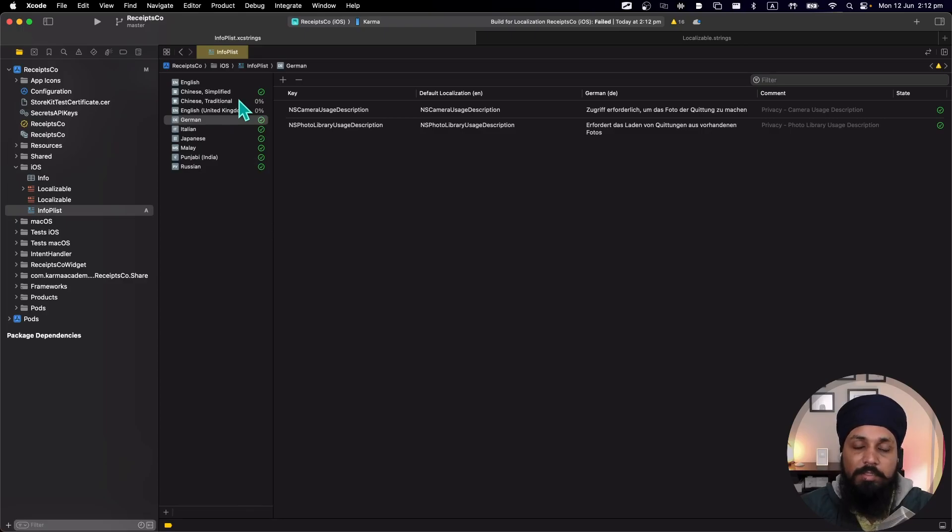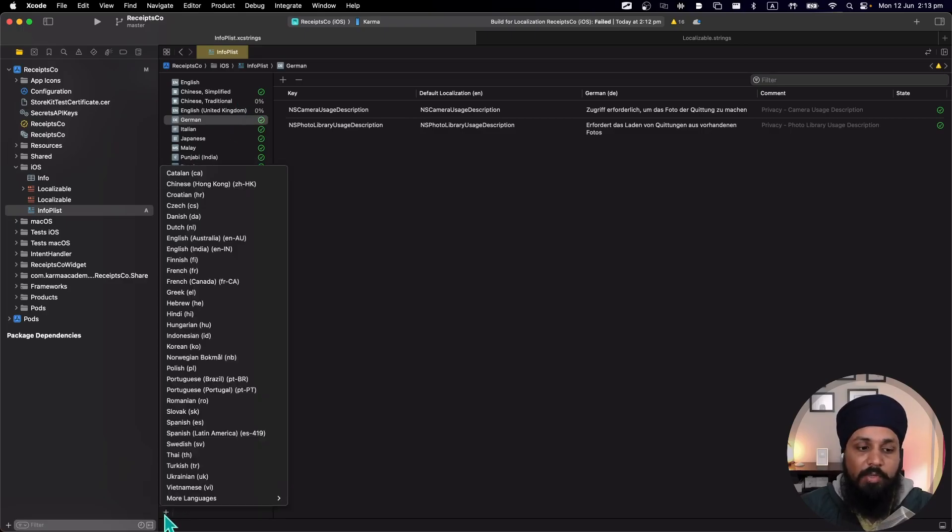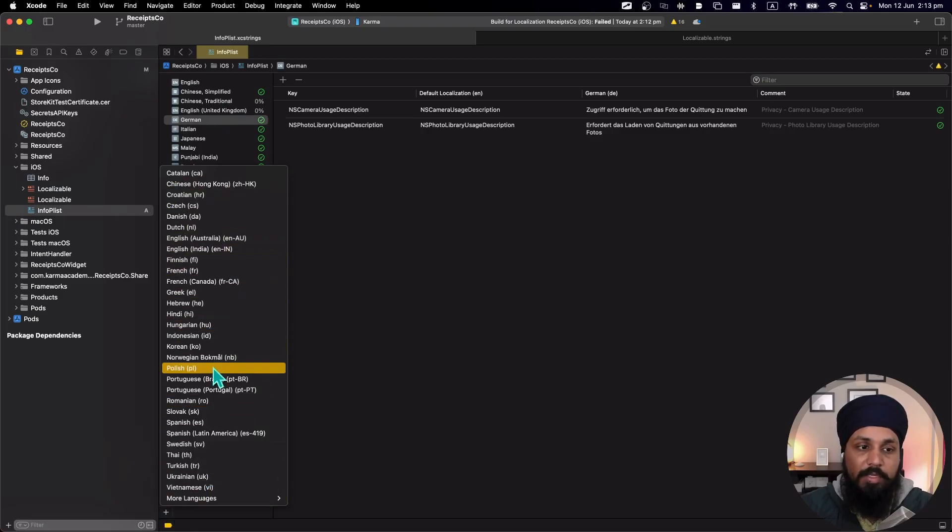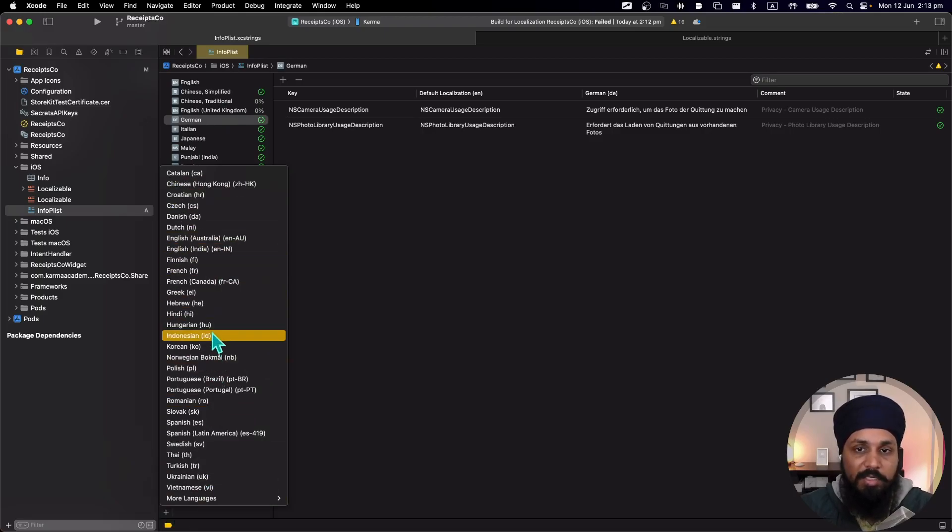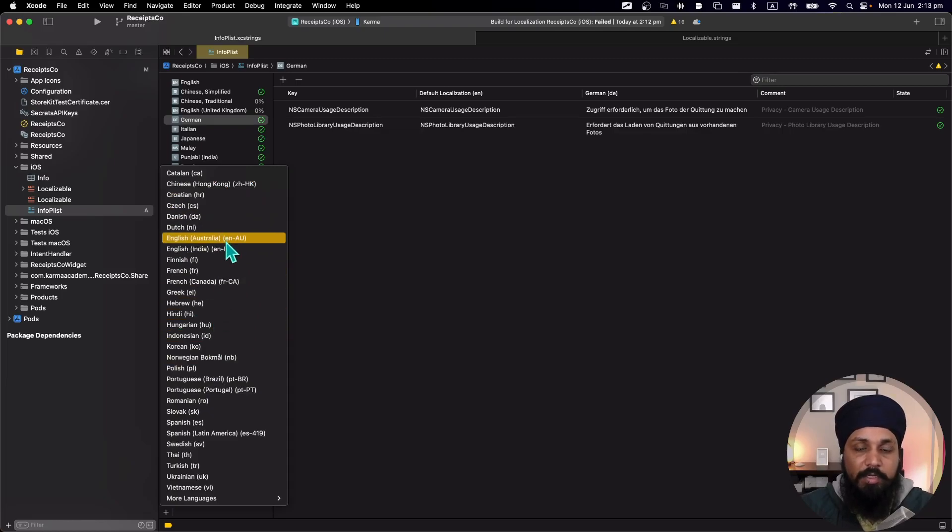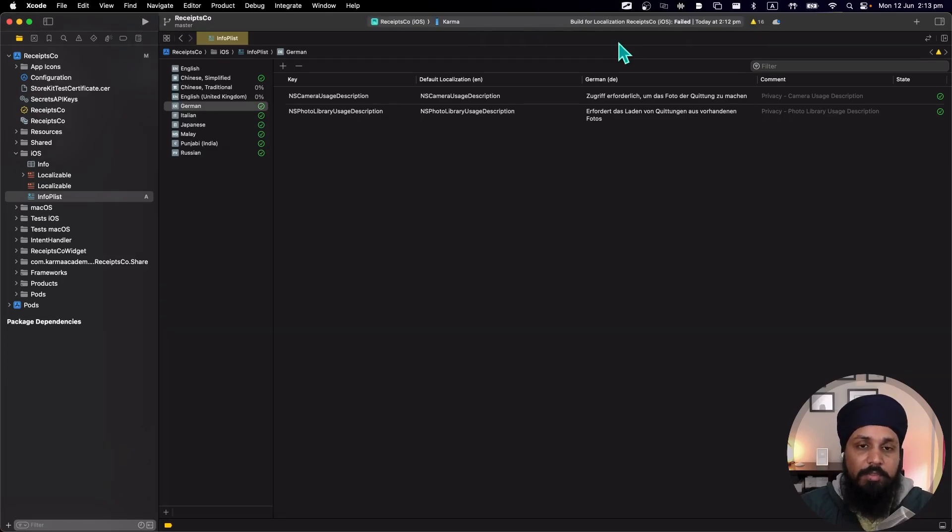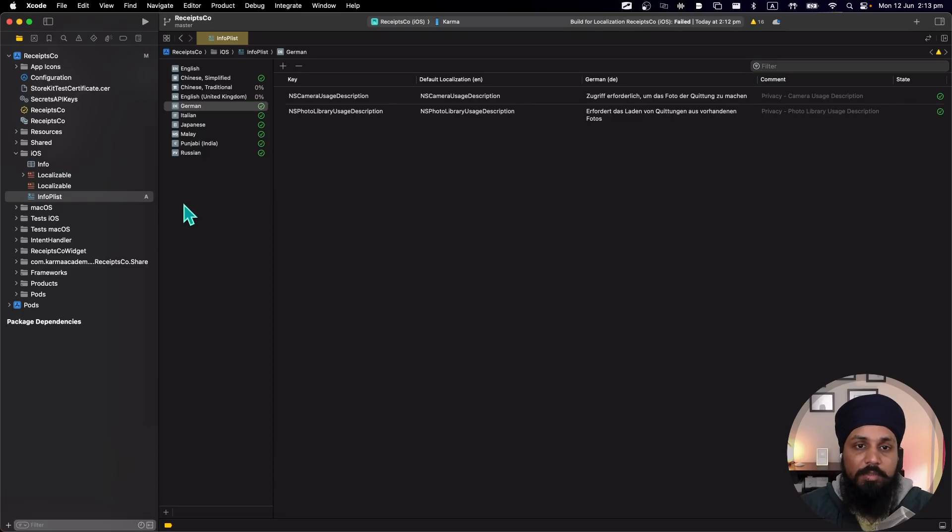And if I need to add a new language, I can just come here and it will give me list of the languages which I have not translated to and I can just add it to the list. Now this is how you can migrate your existing strings to the new format.